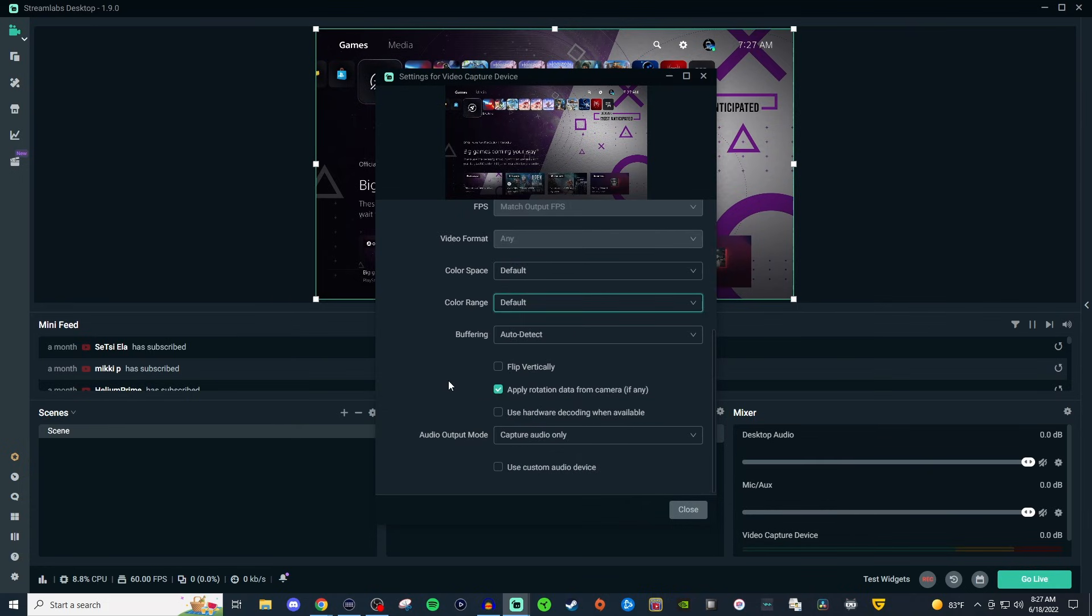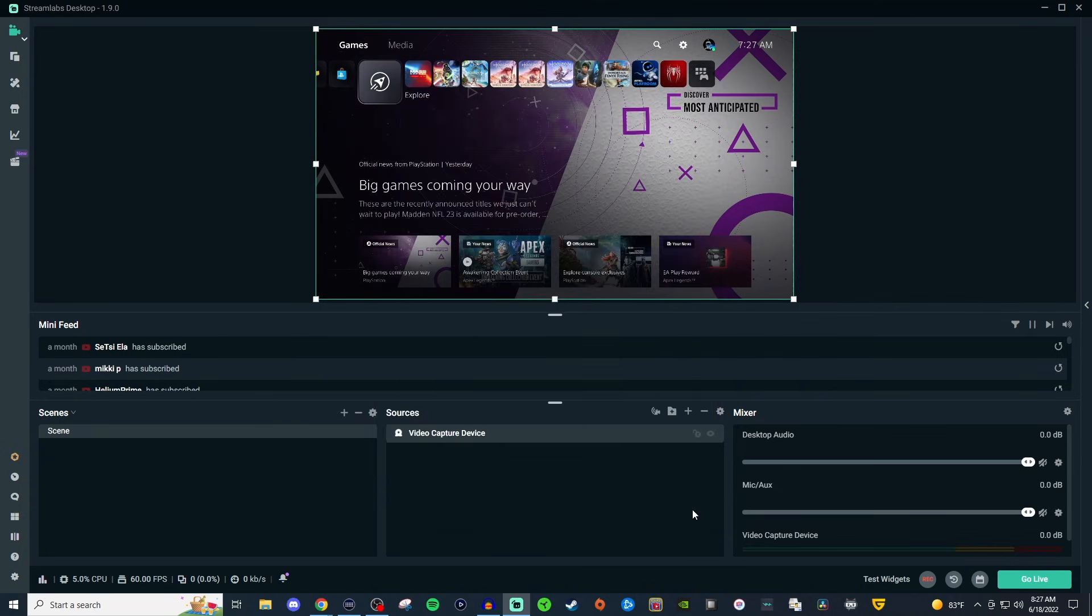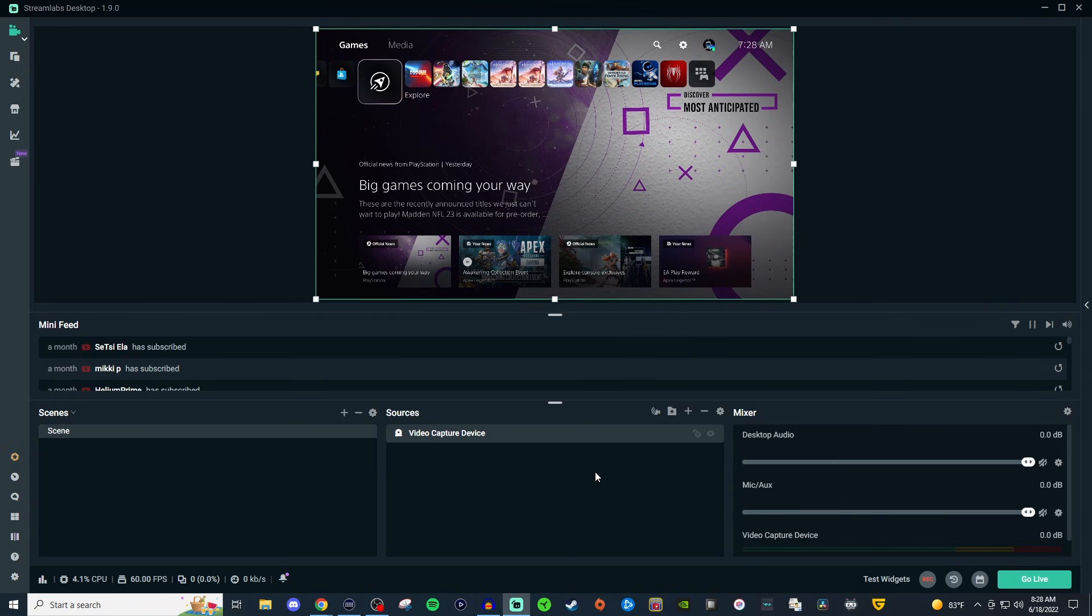Now I didn't talk about the custom audio device. That is a bit more advanced. You can venture into that if you want to. But again, this is all towards beginners. So once you have that set up, you are pretty much good to go. But there is one last thing I want to leave with you in this video.